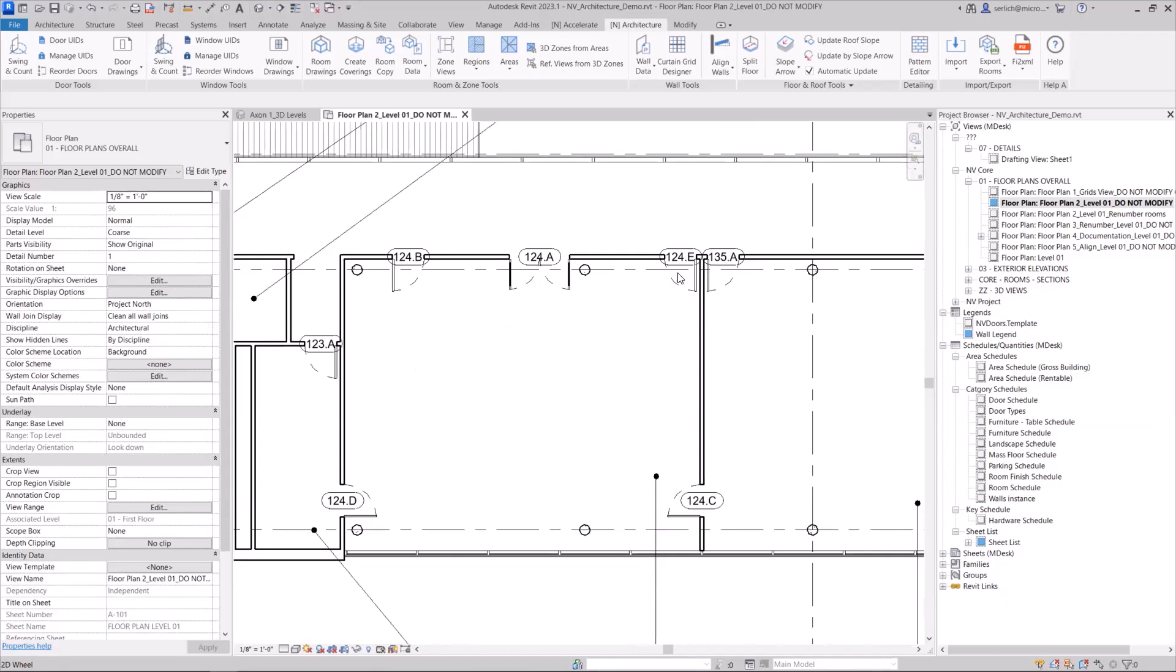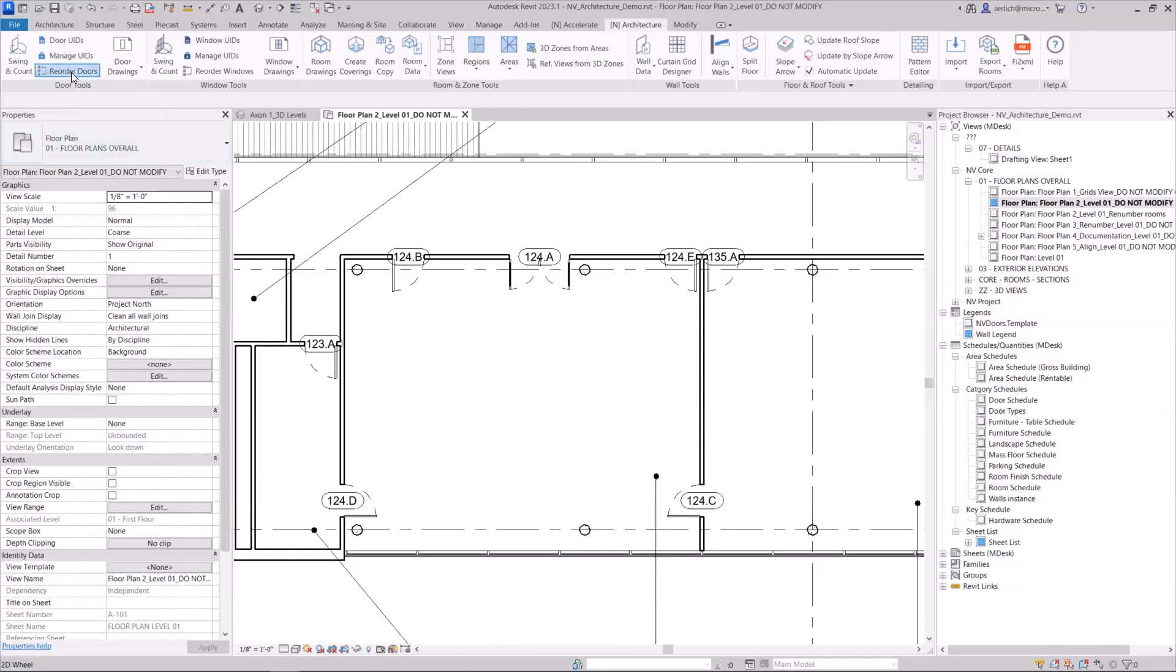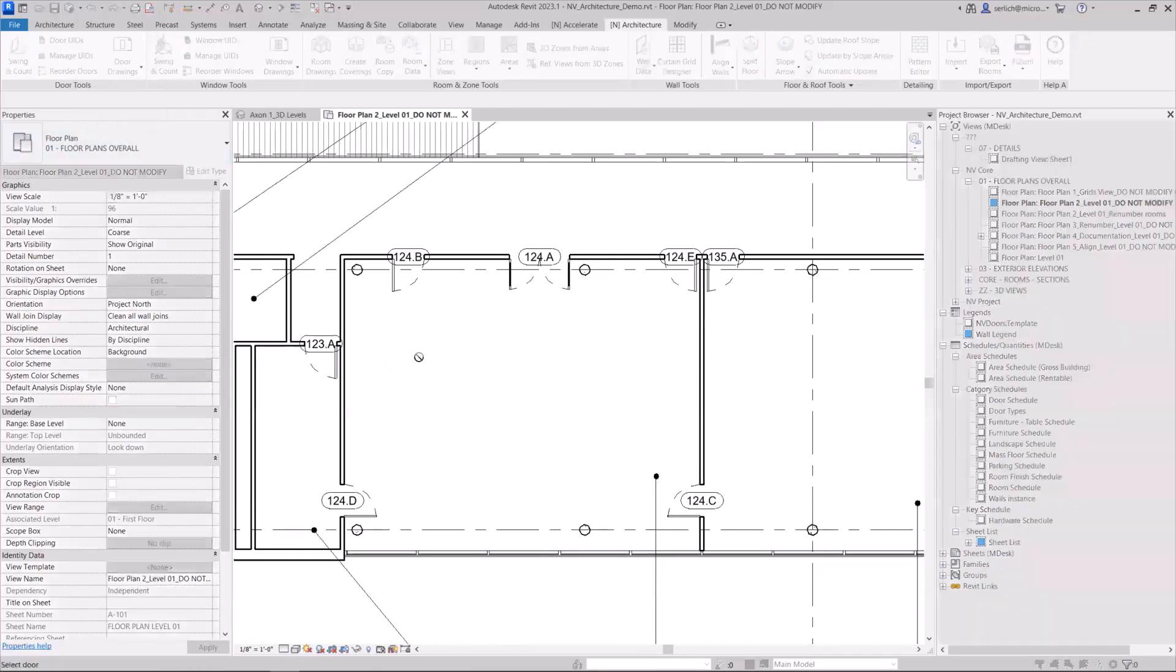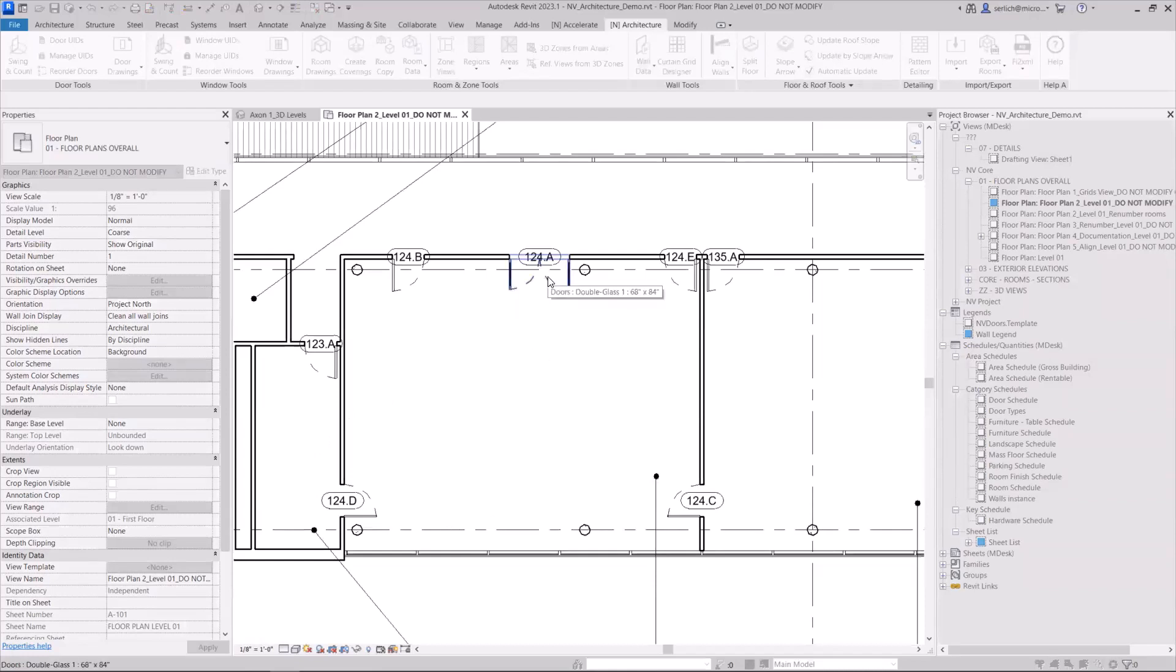Now, at first, it just did it randomly, as you can see here, but maybe I want to reorder them so the order makes a little bit more sense. I'm going to use my Reorder Doors feature, and this is going to allow me to select a door within this room and then pick all other doors associated to it. So maybe I want to start with this door and then go clockwise to number them or sequence them.